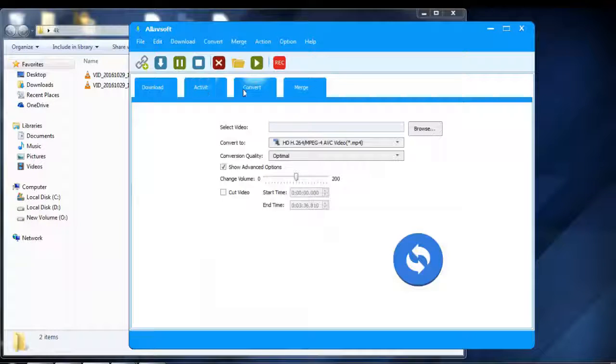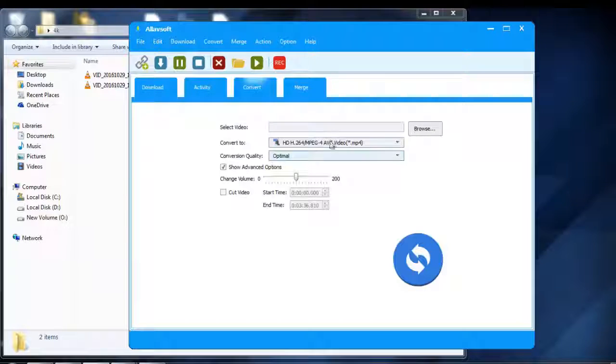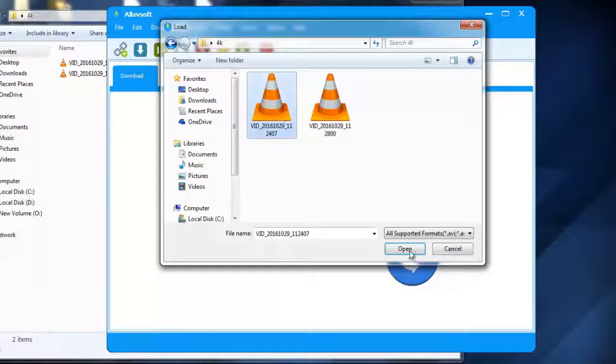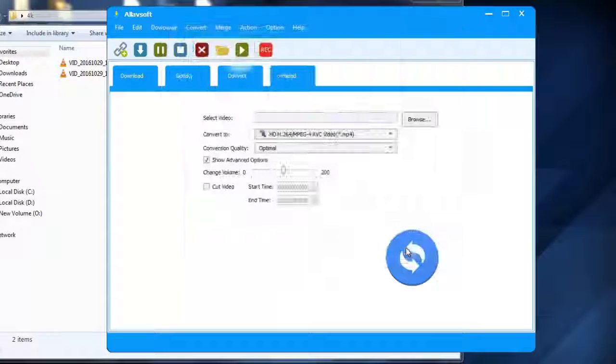Select convert tab. After that, select browse and select your 4K video file.